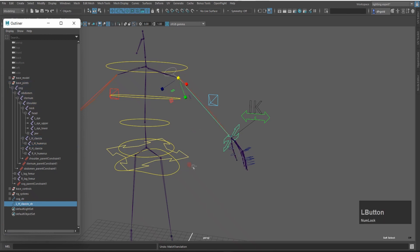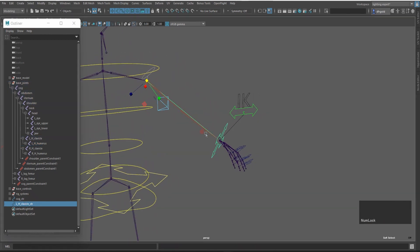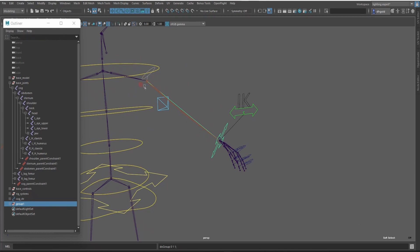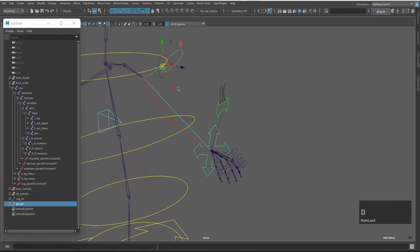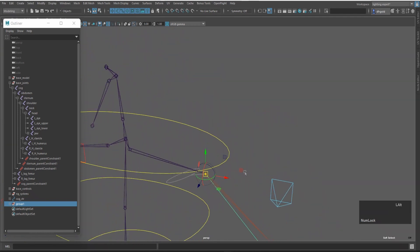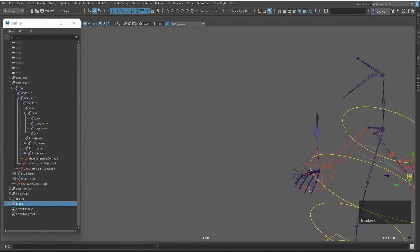I will select and create a group. Press Ctrl-G to group and I will create the pivot point. Press Ctrl-C to center pivot and press T. Hold the field and snap here. Make sure that it is in the center.